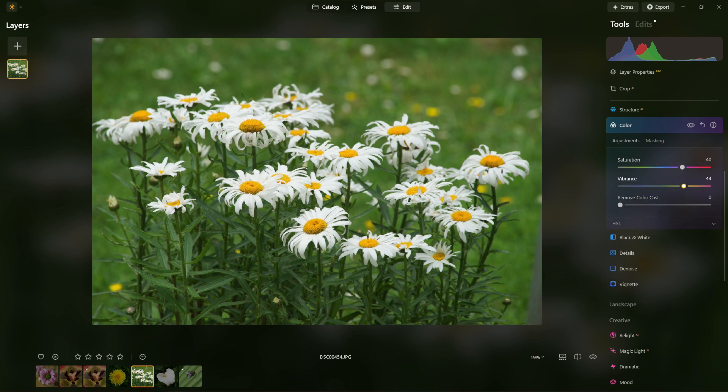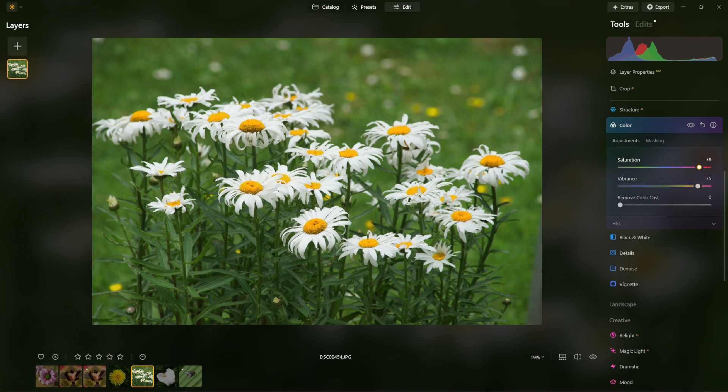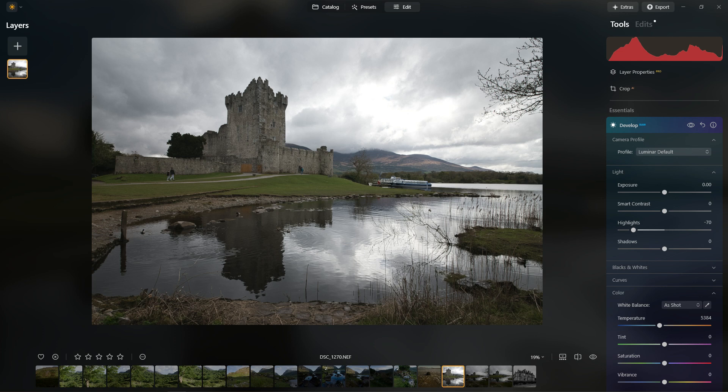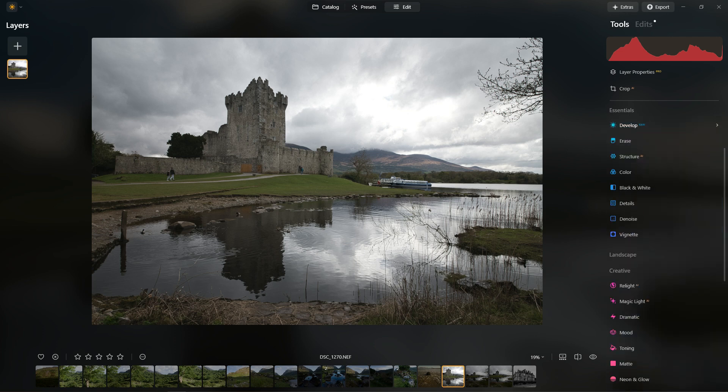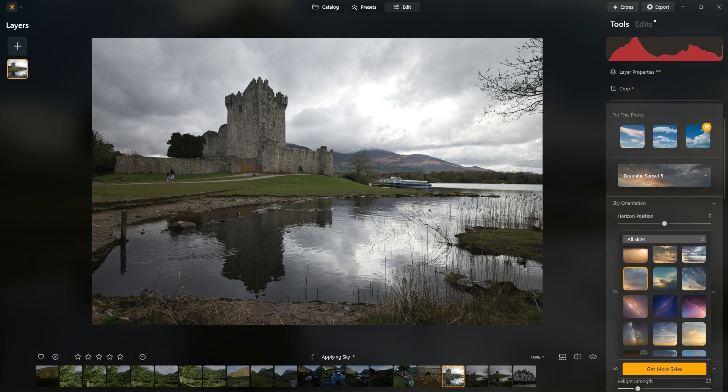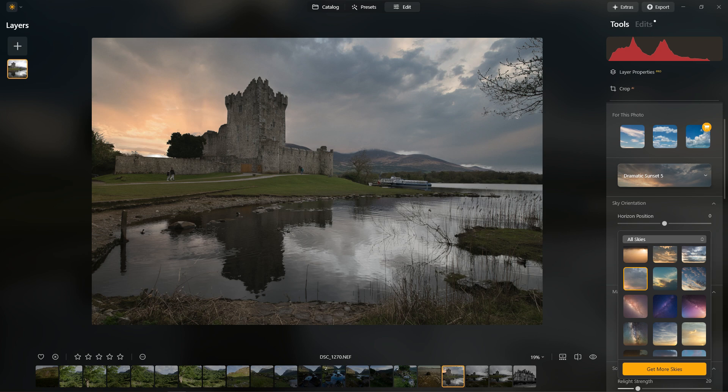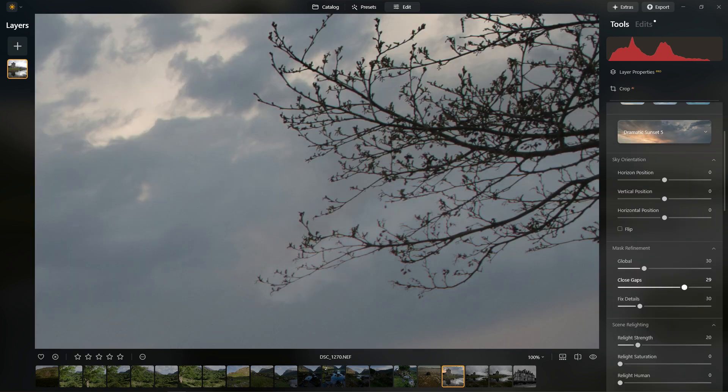There are some improvements in terms of the AI features. I'm not particularly into this sky replacement thing myself - we're wandering a bit into the digital art area here - but if you do like that, it has been improved in terms of the speed and how it delivers the result. There's much less in terms of errors.